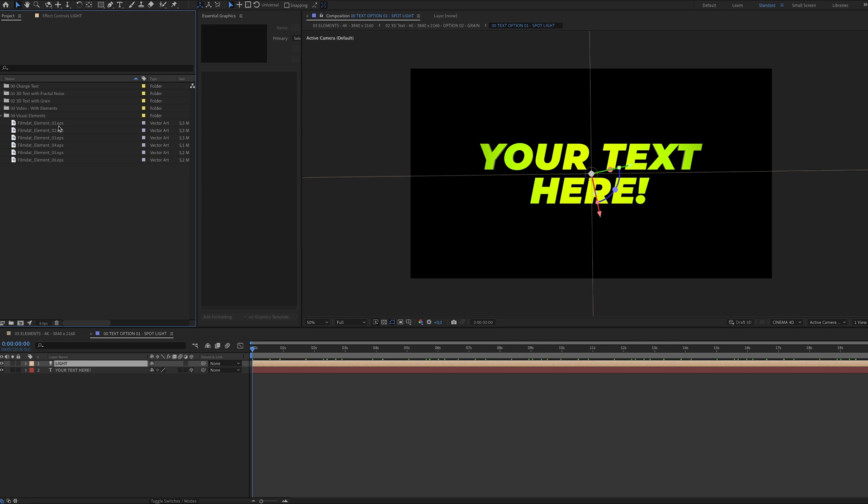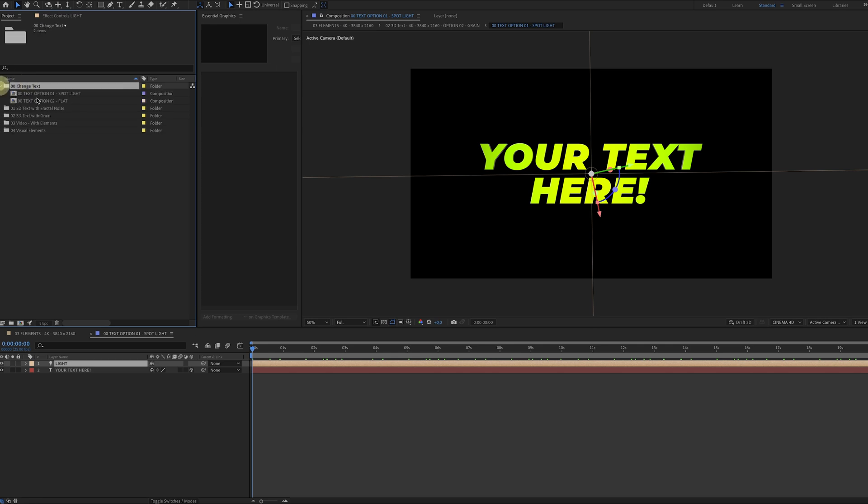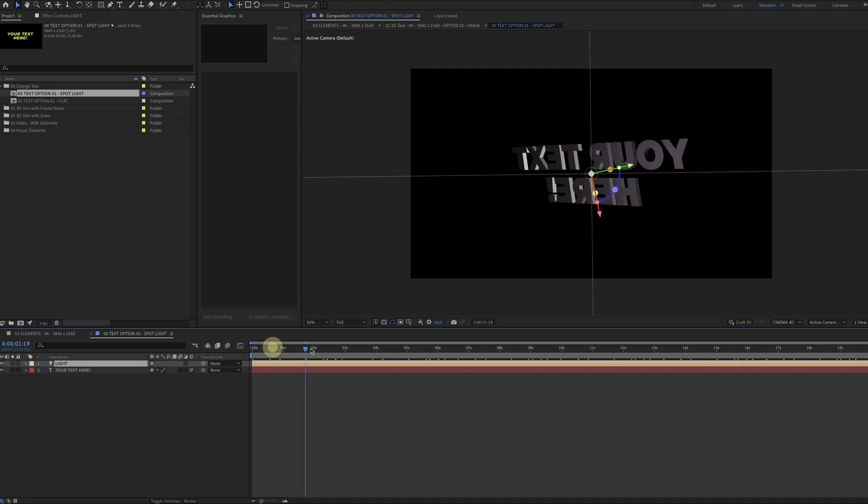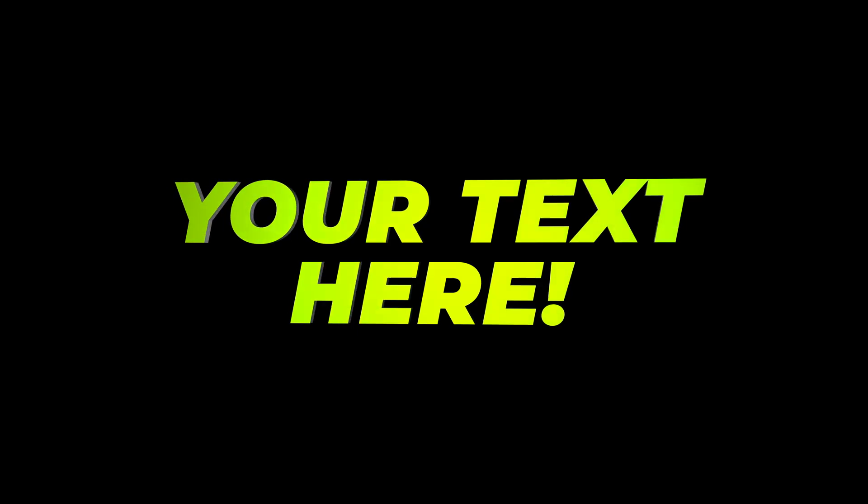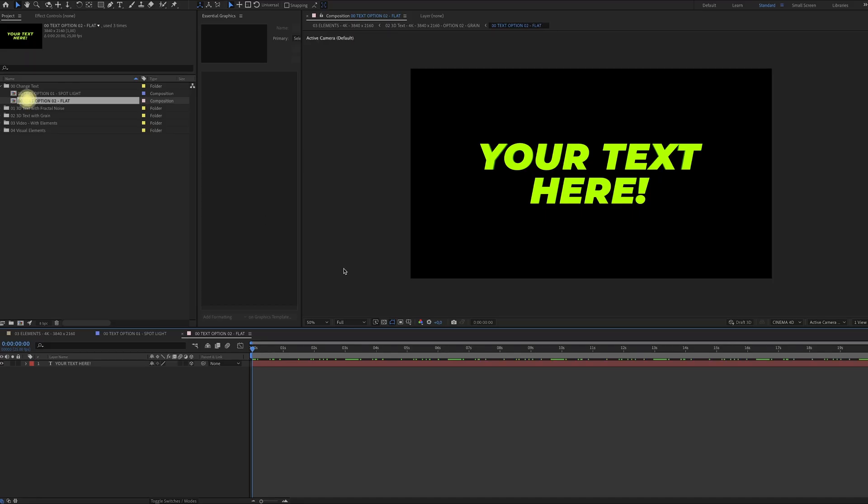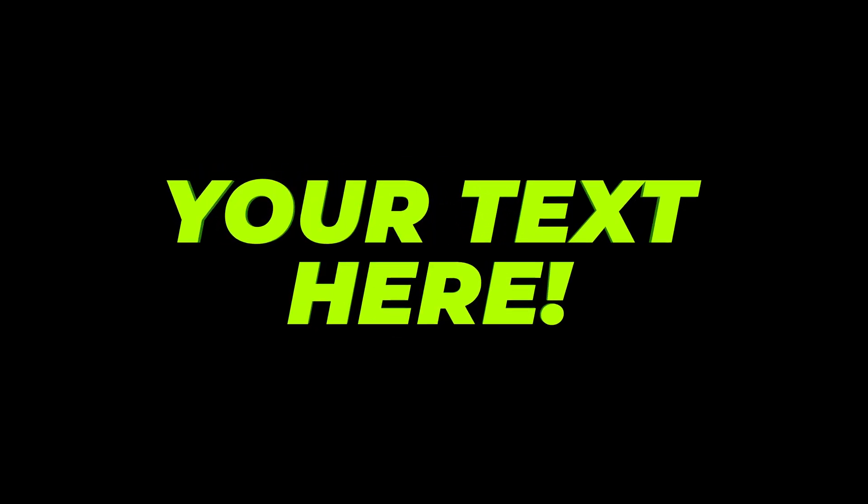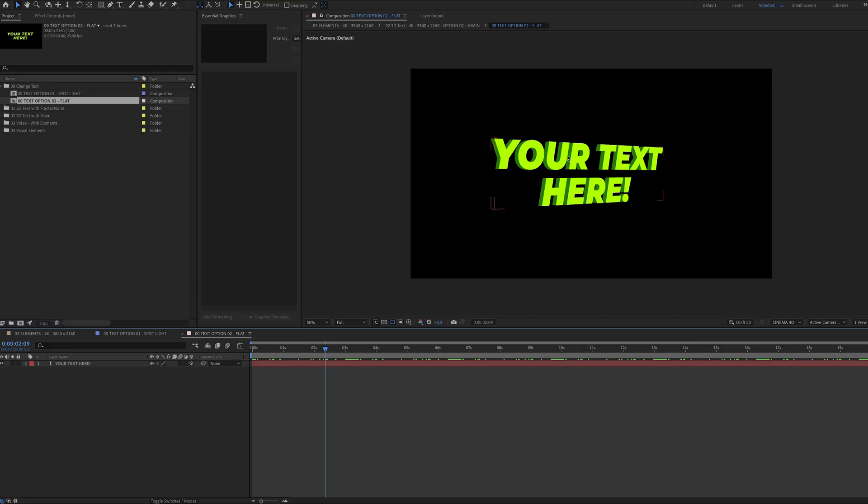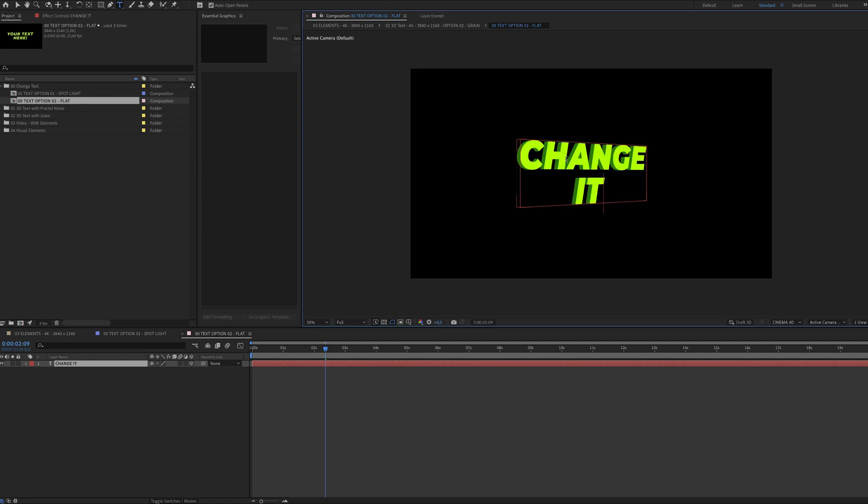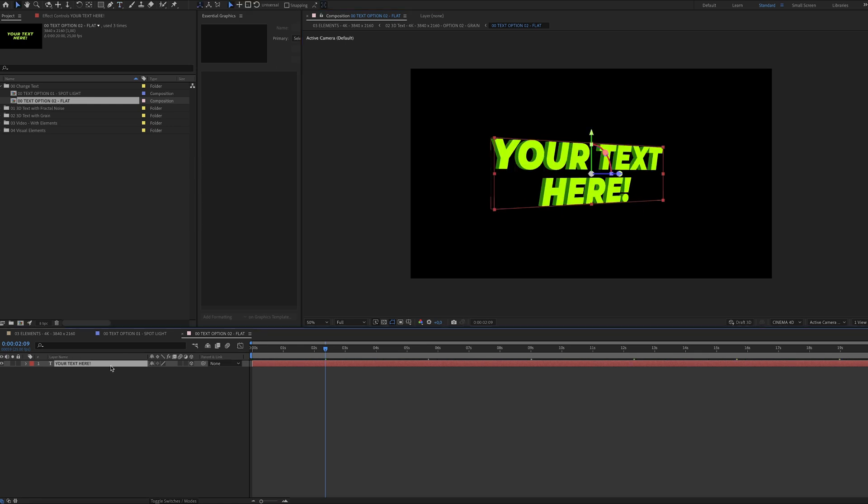The first compositions are for changing the text. There's one composition with a spotlight on it and there's one composition that is very flat like this. And of course if you just double-click on the text, you can simply change it to whatever you like. And if you want to tweak the settings, just click here and play around with the different colors.